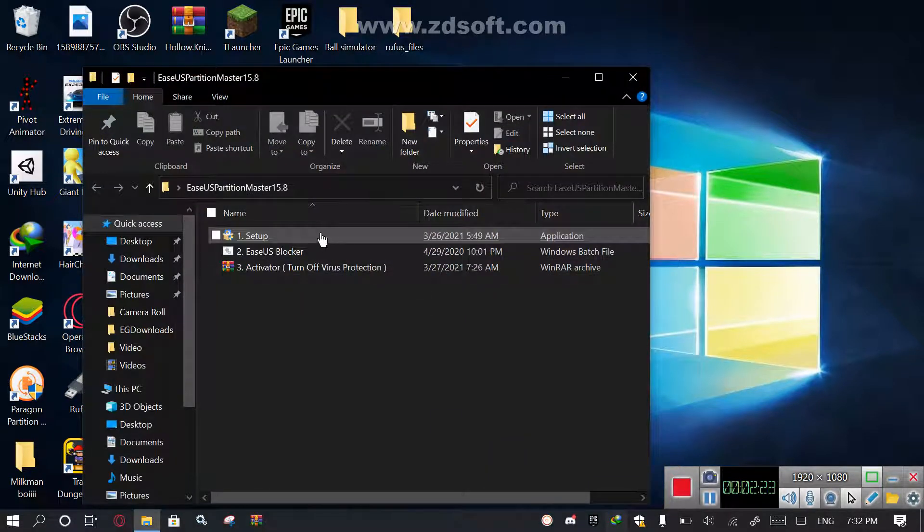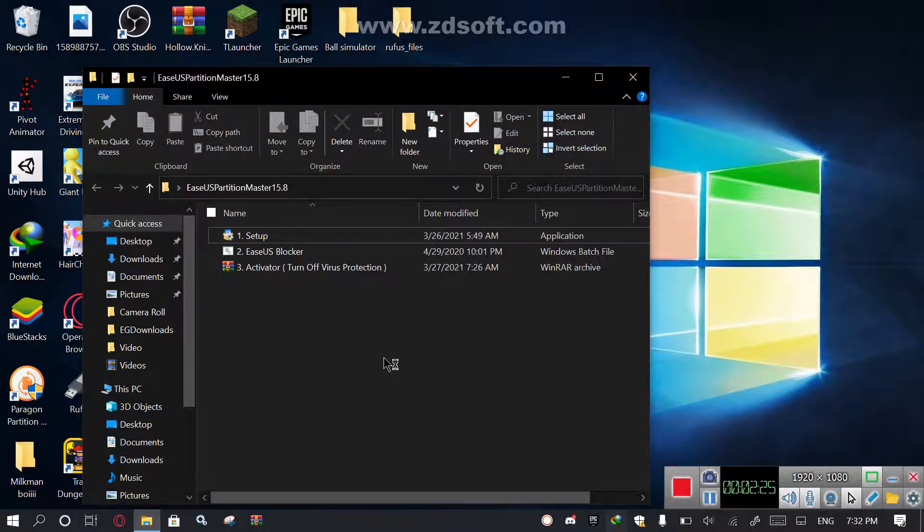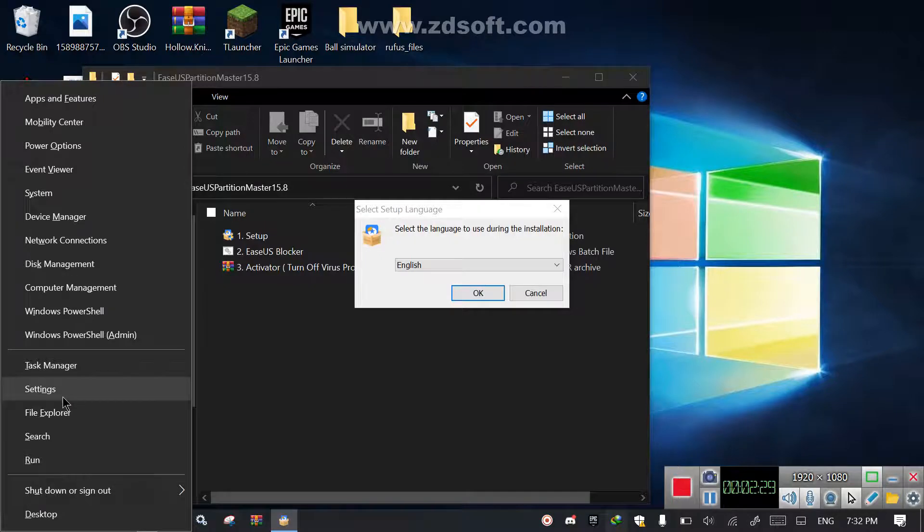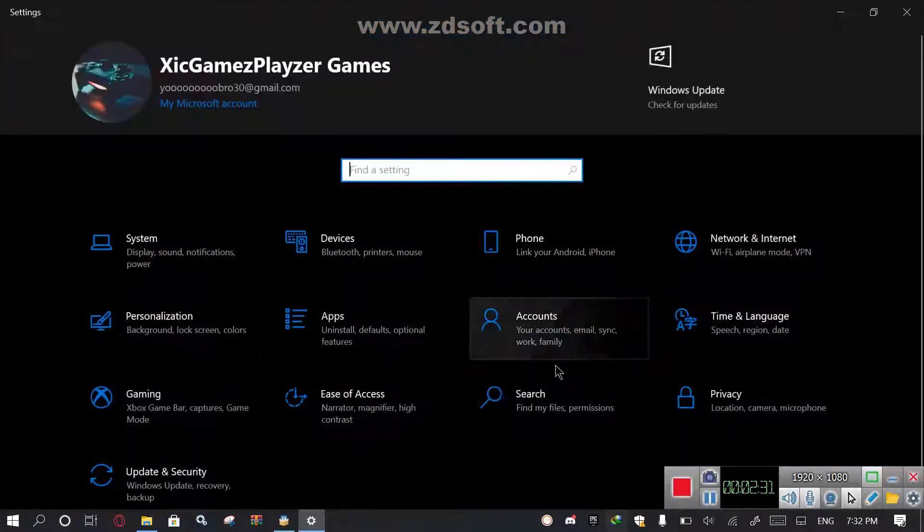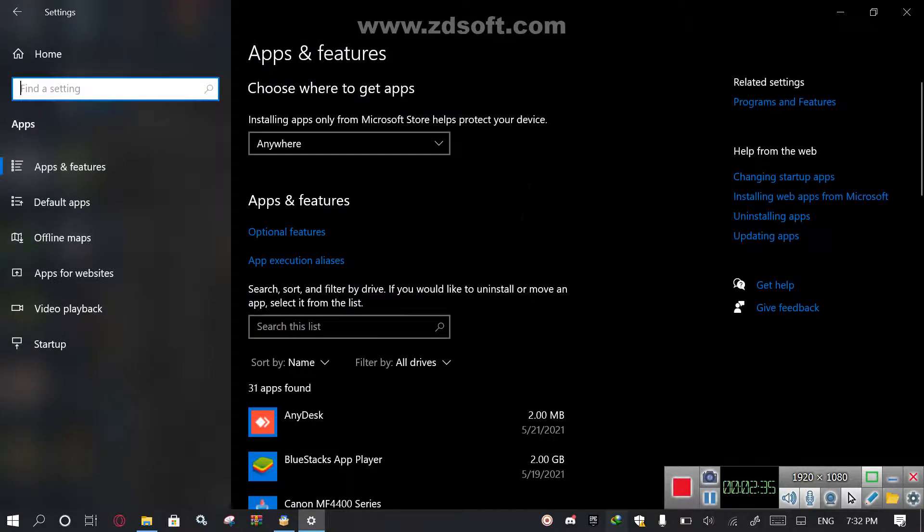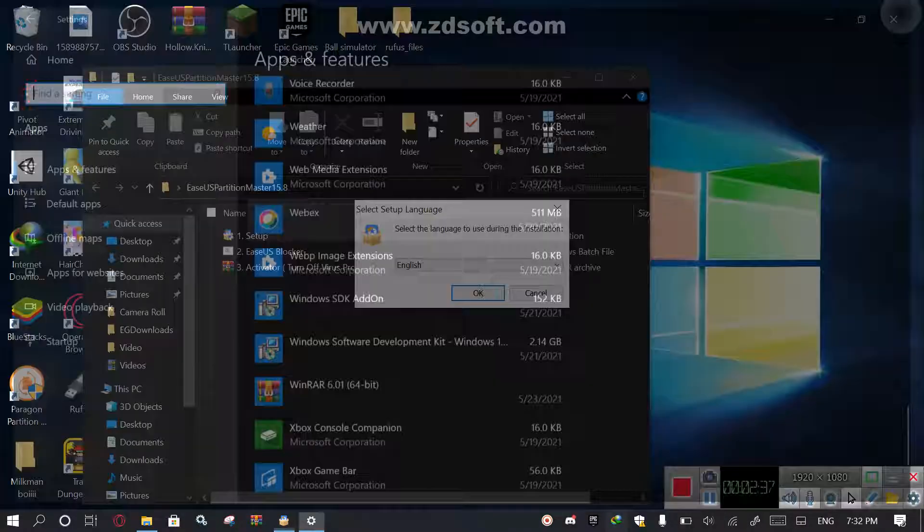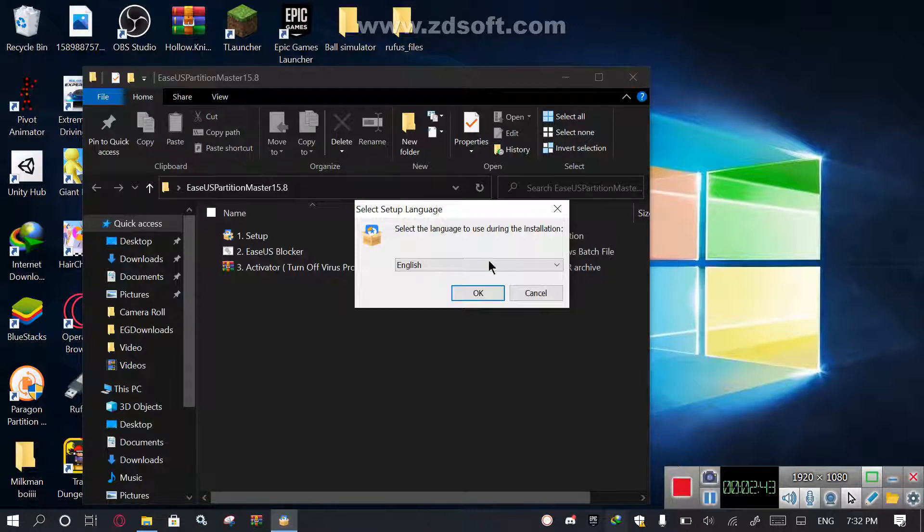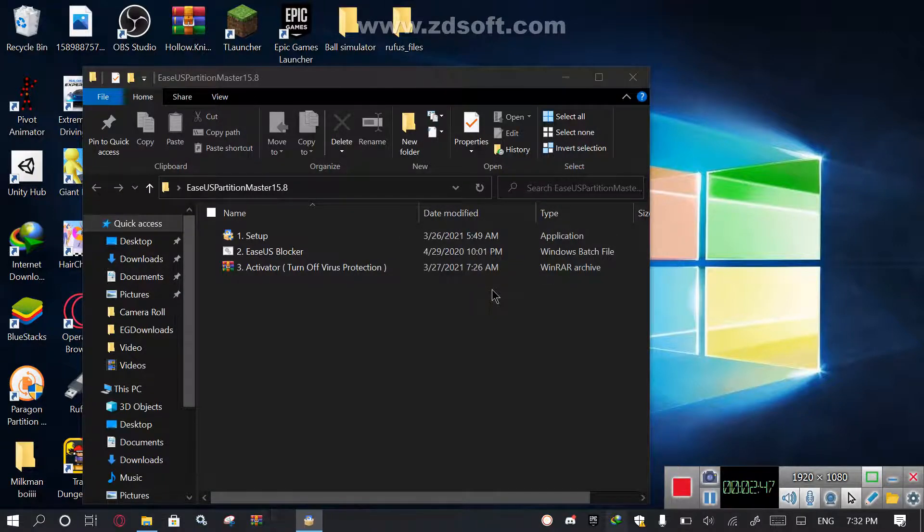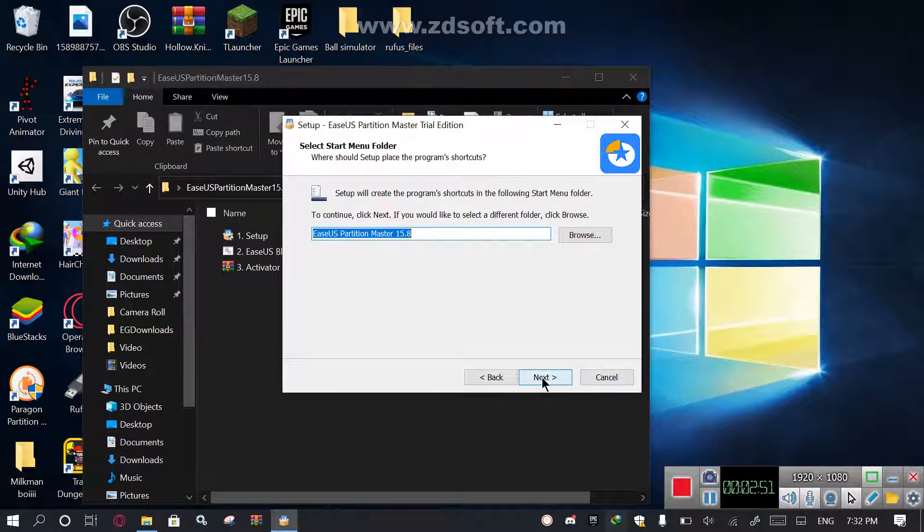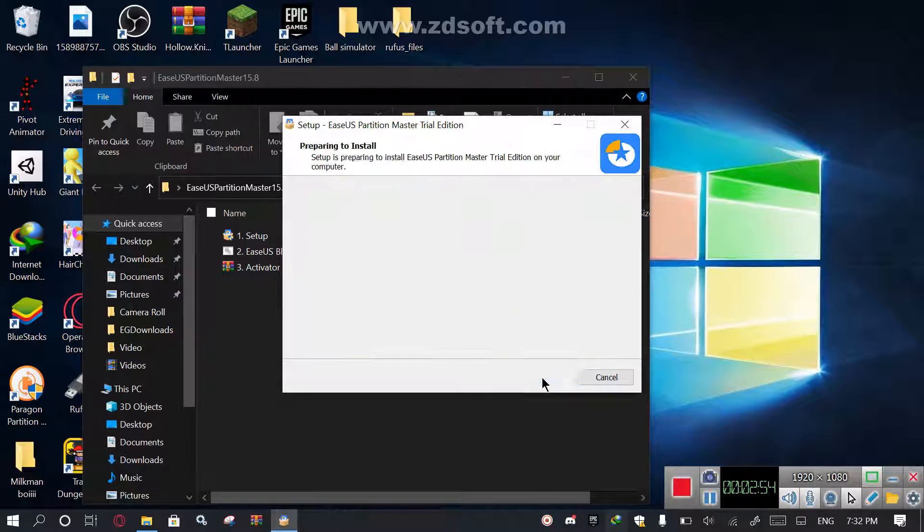Then after that, set it up. If you do have it installed, uninstall it using Windows plus X, system, I mean Settings, Apps, and after that uninstall it. Or you can use Control Panel, Programs and Features, and then after that uninstall it, then reinstall it using this setup file. Okay, accept, next, next, next, install.